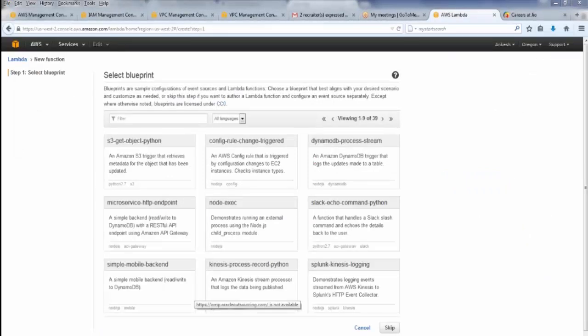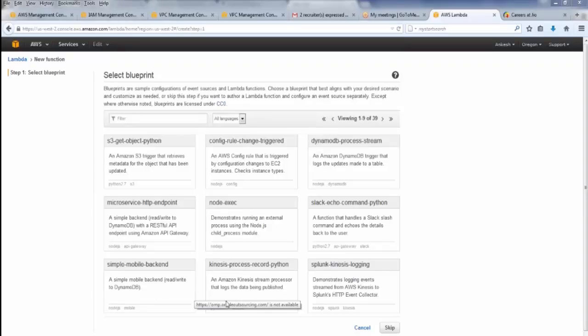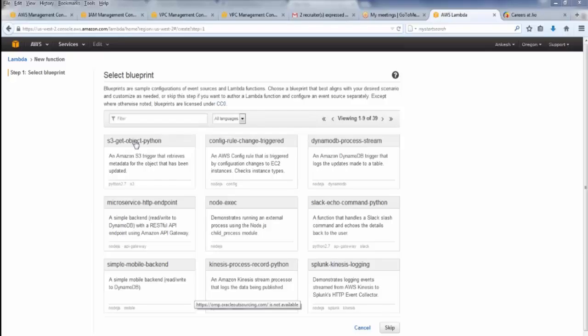Now these are the three blueprints. So three ways we can write the code in Lambda. What is a blueprint? It is a configuration which combines sources and lambda functions. Now, supposedly I am setting this to Python.